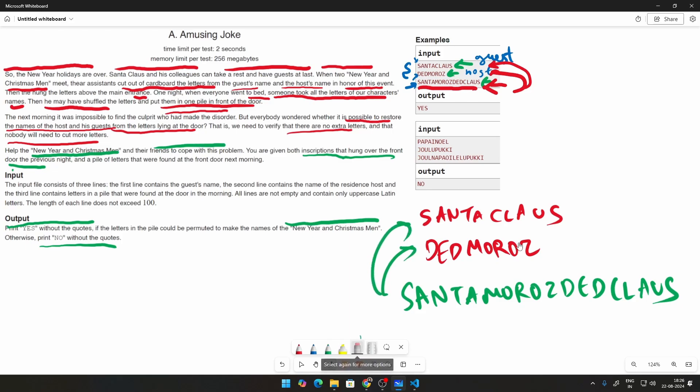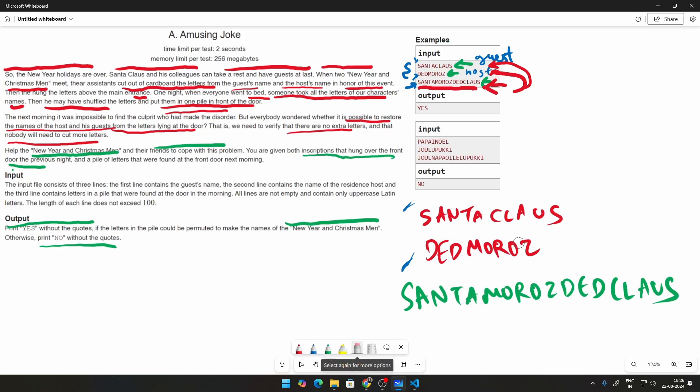For these two particular names, we need to find out whether all these jumbled words can make these two names. And how do you do that? Well, to put it more simply, let's say Santa Claus is our name number one and Ded Moroz is name number two. And in the morning, we have this particular pile, which says SantaMorozDedClaus. We need to find out if we can make these two names from here.